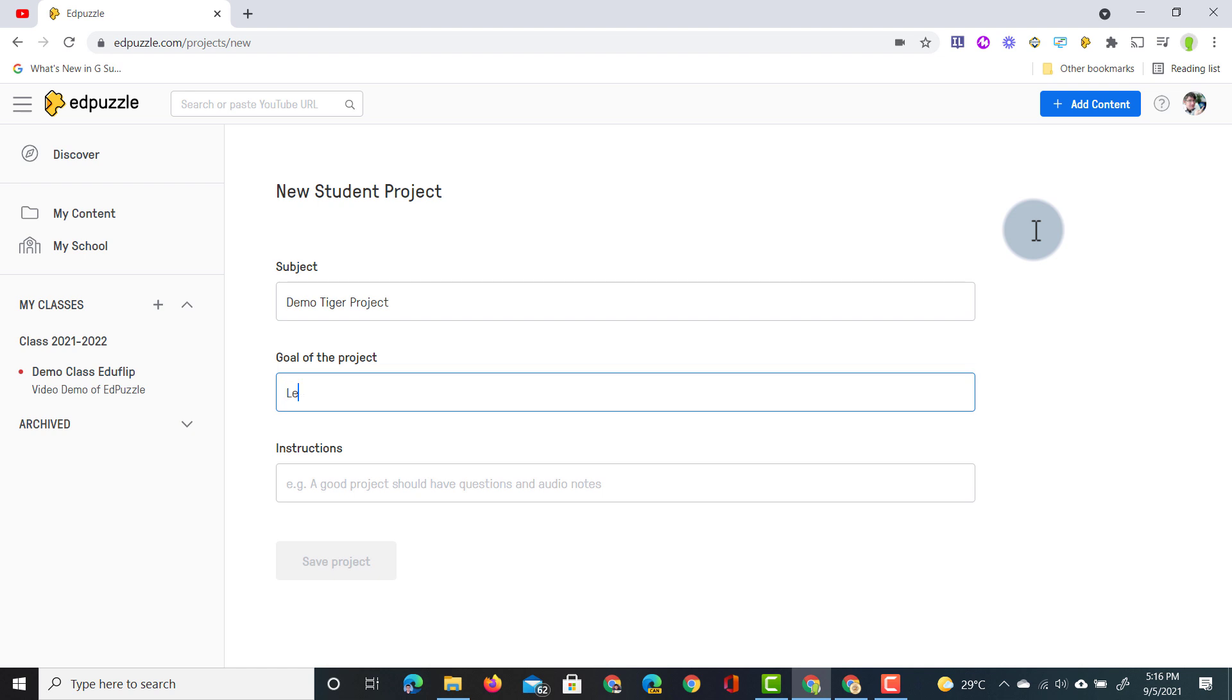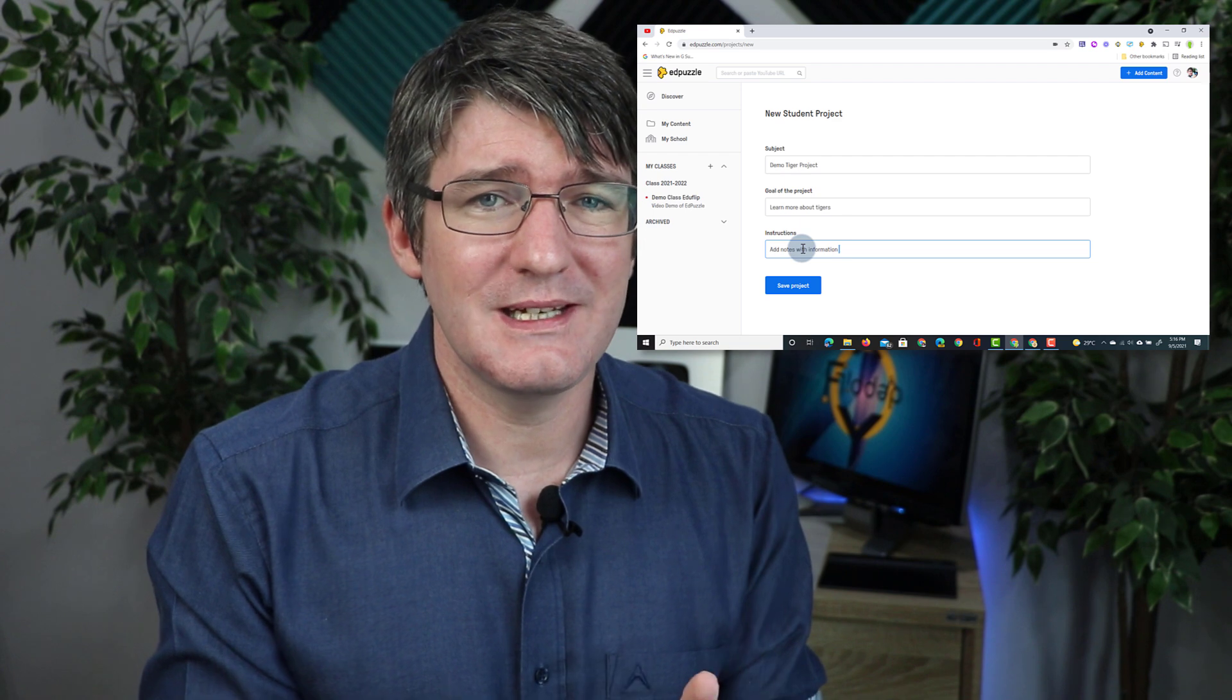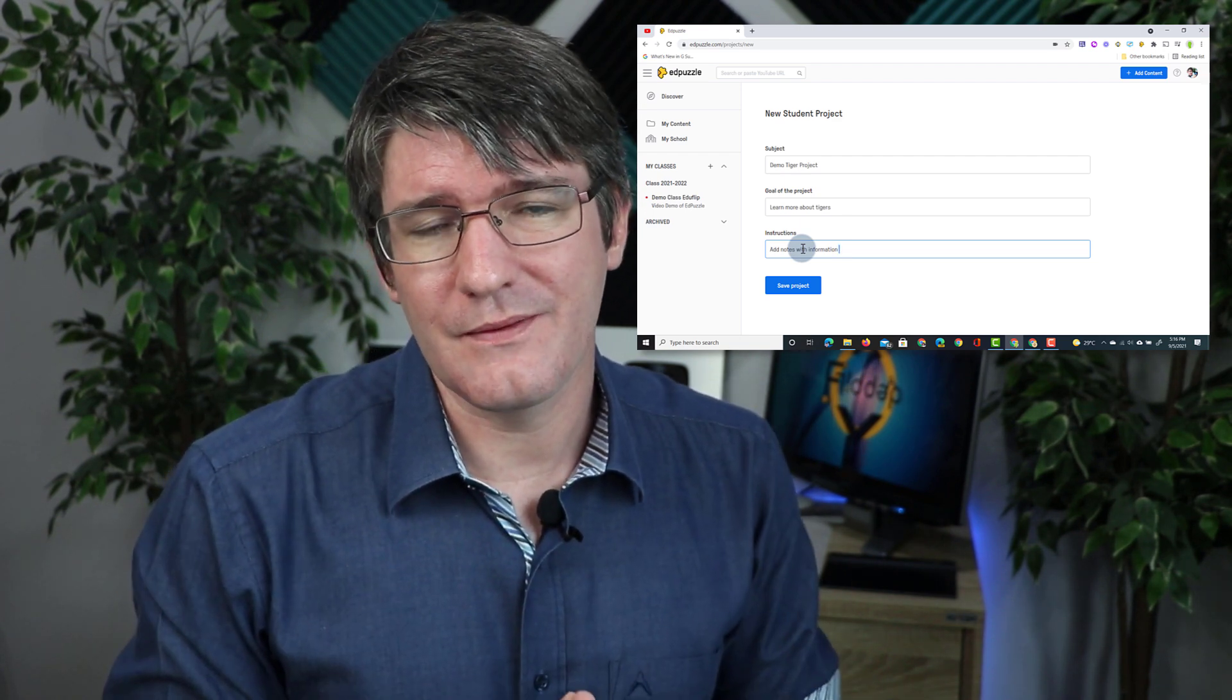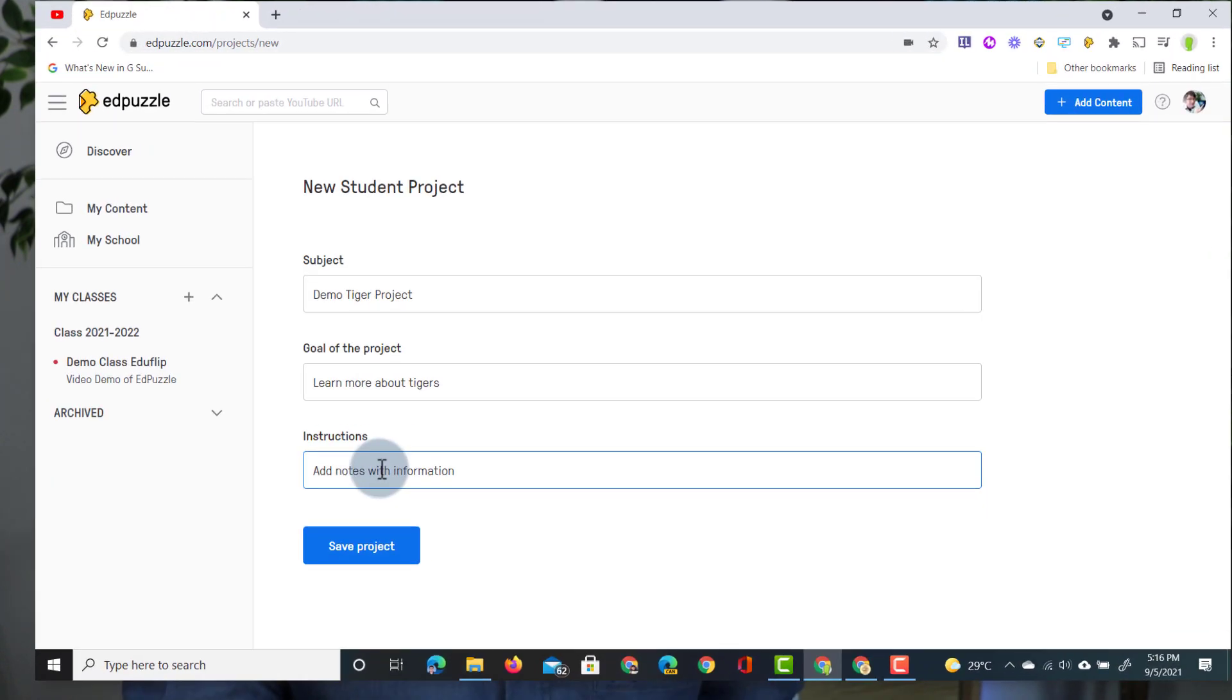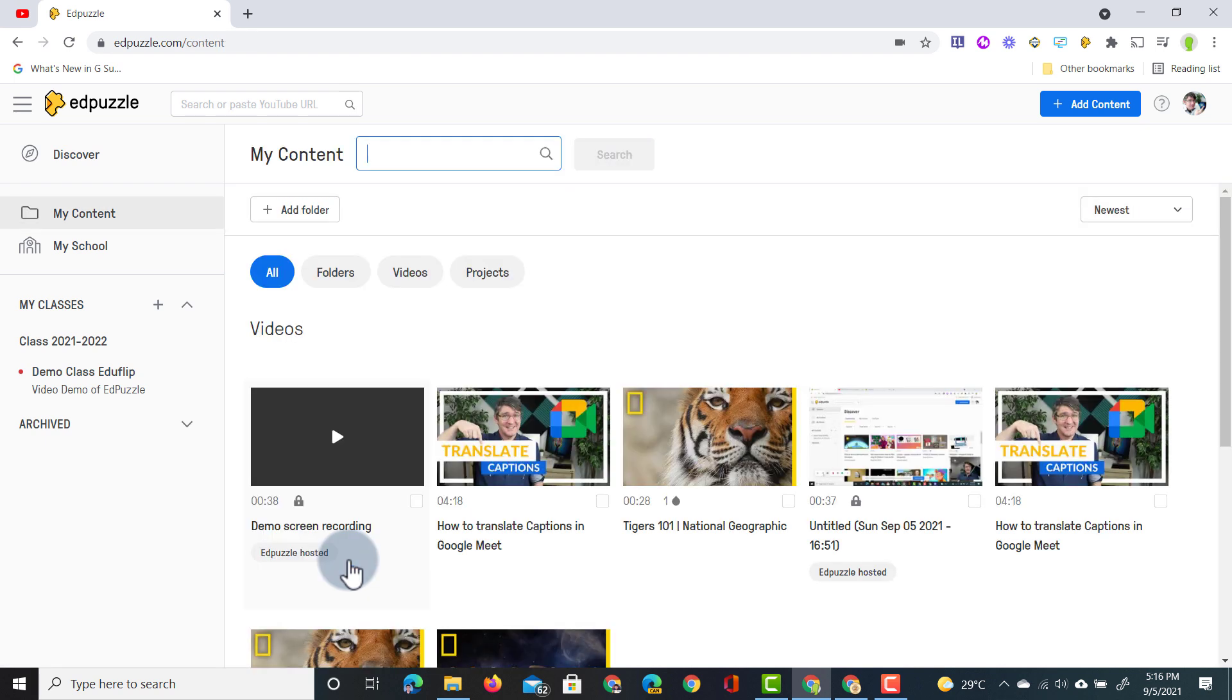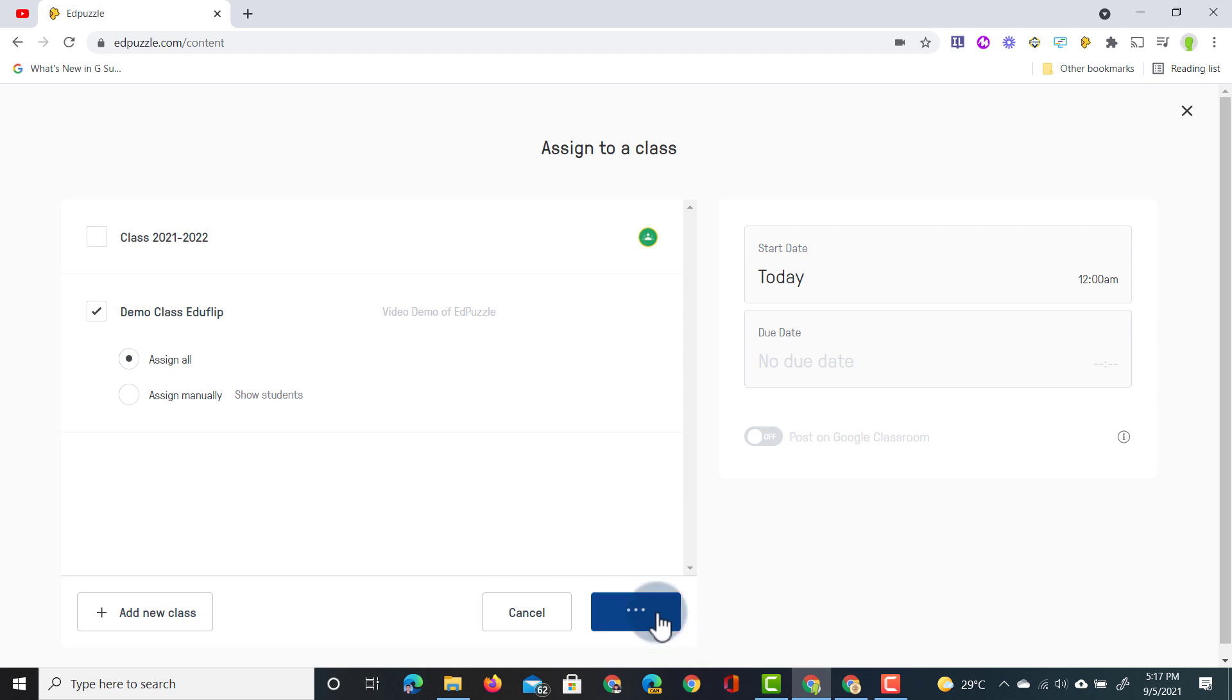The goal of the project will be to learn more about tigers and the instructions will be add five notes on tigers to demonstrate. Now again you would make this much more detailed and you would obviously give your students very clear instructions as to what they have to add and how they add it. I'm going to click on save project and now when I scroll down you'll see that I have these projects down here. We're going to select the demo tiger project and assign it to our class. We're going to select the demo class and click assign.